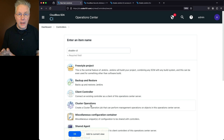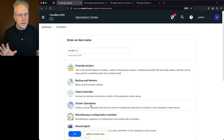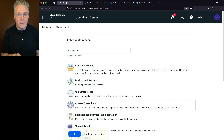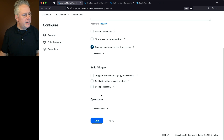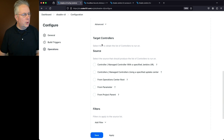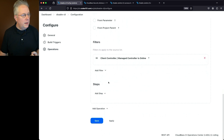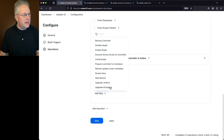The steps shown here are for CloudBees CI for traditional platforms. The steps for CloudBees CI for modern cloud platforms are exactly the same — the only difference is the ability to SSH into controllers and view Jenkins Home. Click OK, then Add Operation, select Controllers. Under Target Controllers, select From Operation Center Root, add a filter for any controller that is online, then add a step: Execute Groovy Script on Controller.